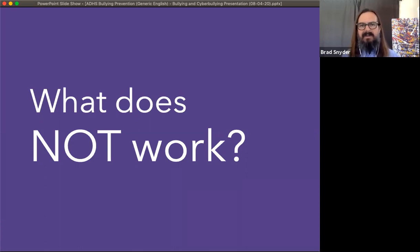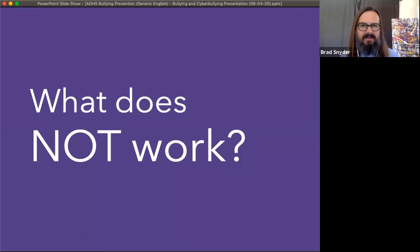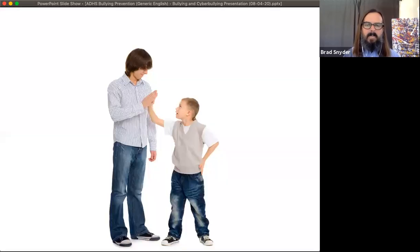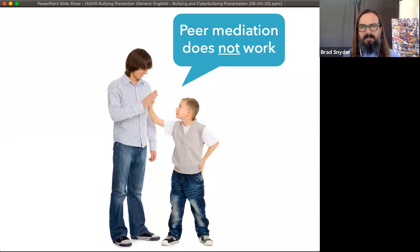With all of that bad news about the harmful consequences of bullying, we want to get into what works to prevent bullying and to stop bullying once it has started. But to explain that, it's useful to first tell you a little about what does not work. One of the things that does not work to stop bullying is peer mediation.